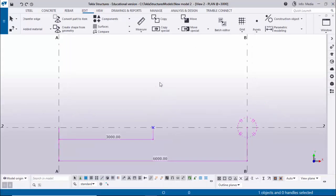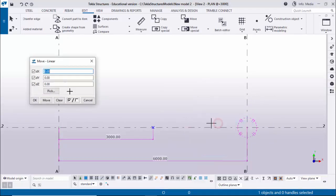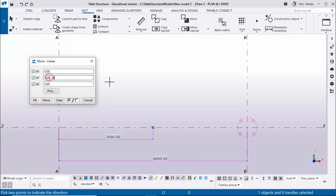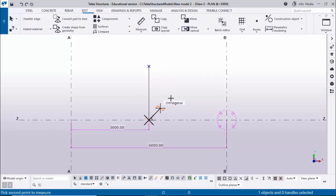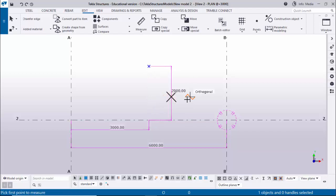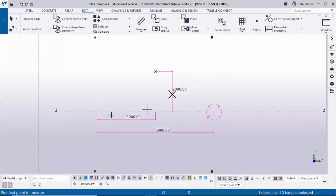Now I'm going to move this midpoint 2000 in the upward direction. Drag and select this point, then right-click and select Move Special Linear. We need to move in the upward direction - the green color indicates the Y direction - so enter 2000 in the Y direction. Click Move and OK. I'm going to measure this vertical distance also - select Vertical Distance, pick the first and second points, and you can see 2000.